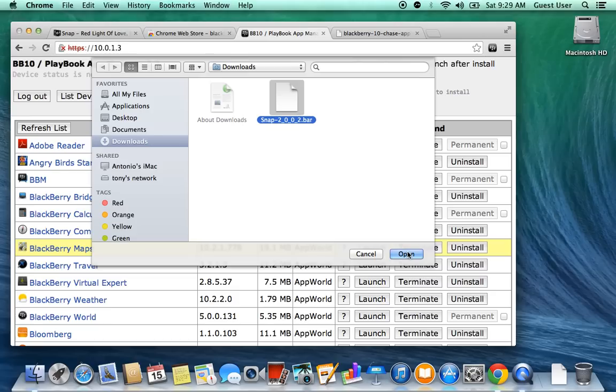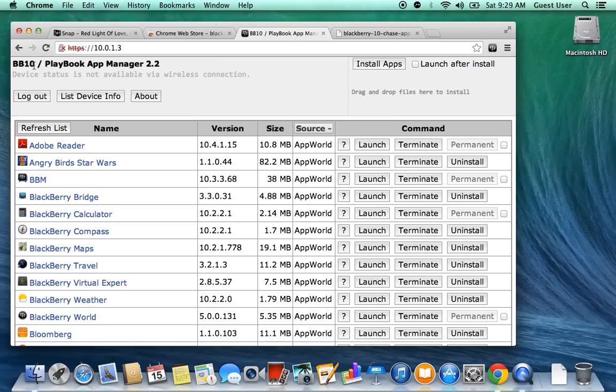Here's where I'm not going to click Open because I already have Snap installed. Once you click Open, where it says BB10 Playbook App Manager, that's going to change. It's going to say it's installing Snap. Let it install. Don't touch it until it says everything has been successfully done.